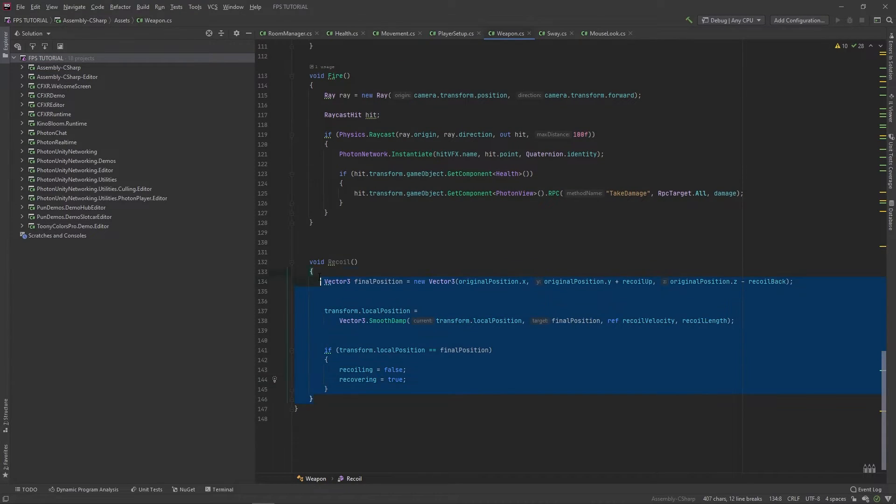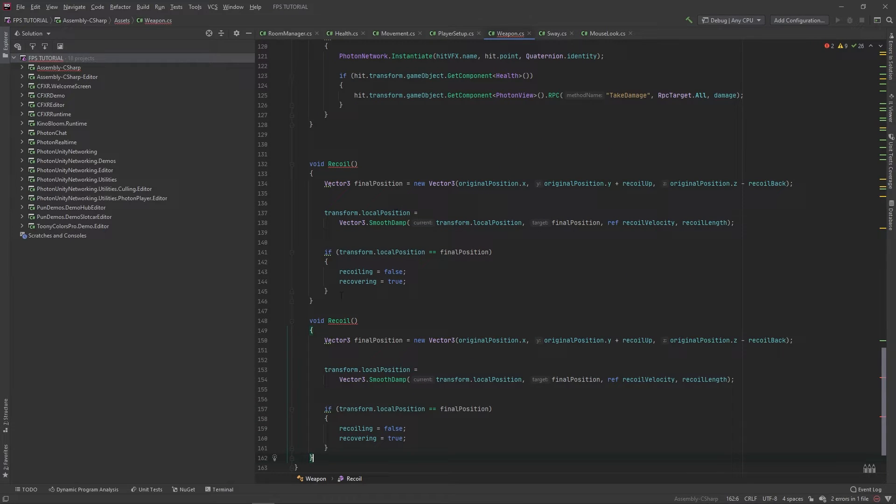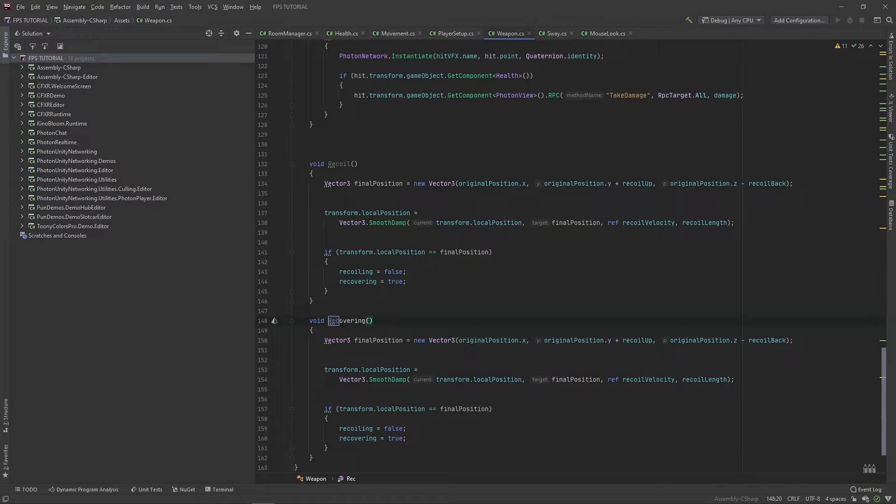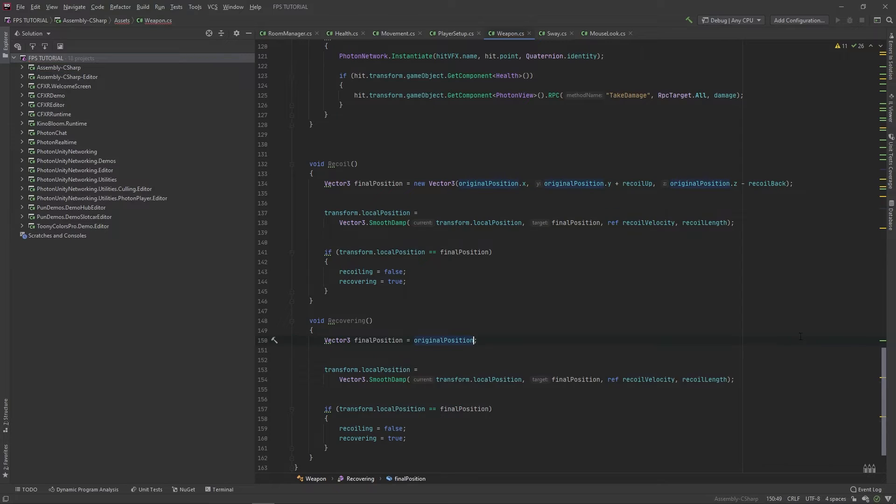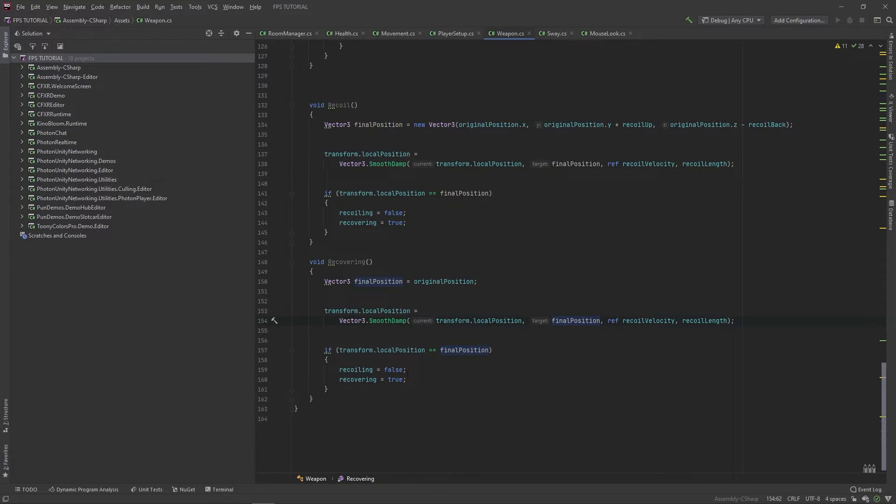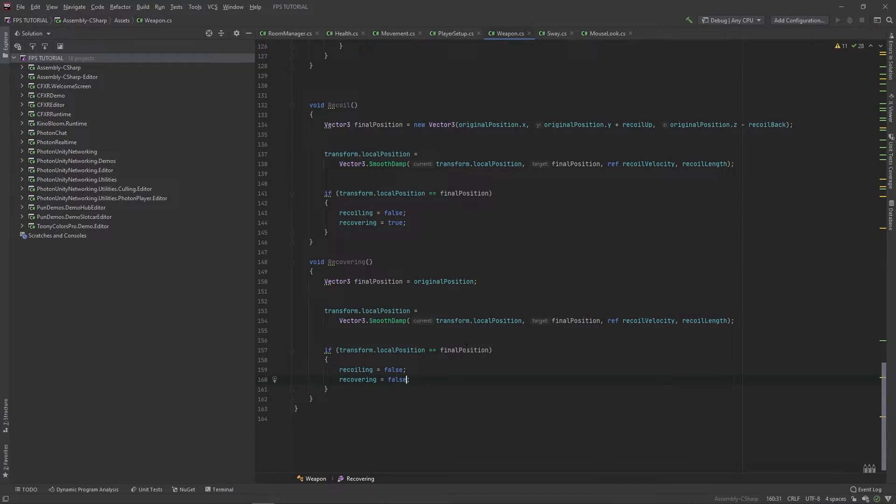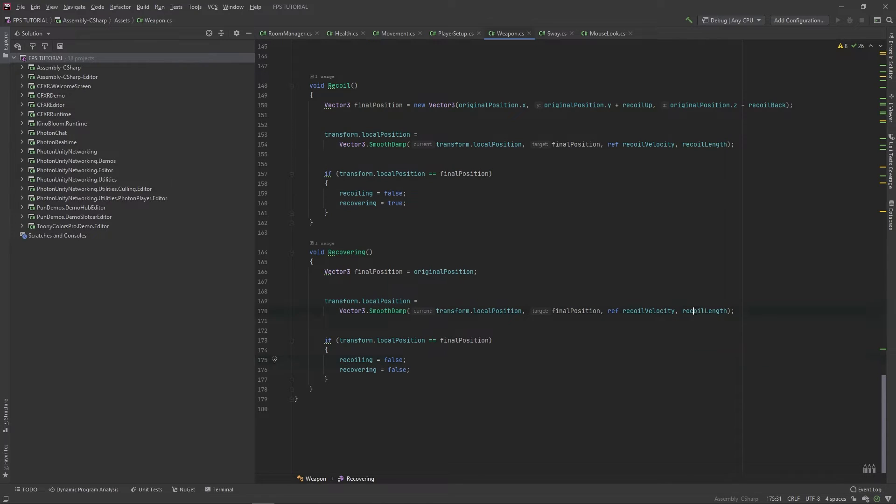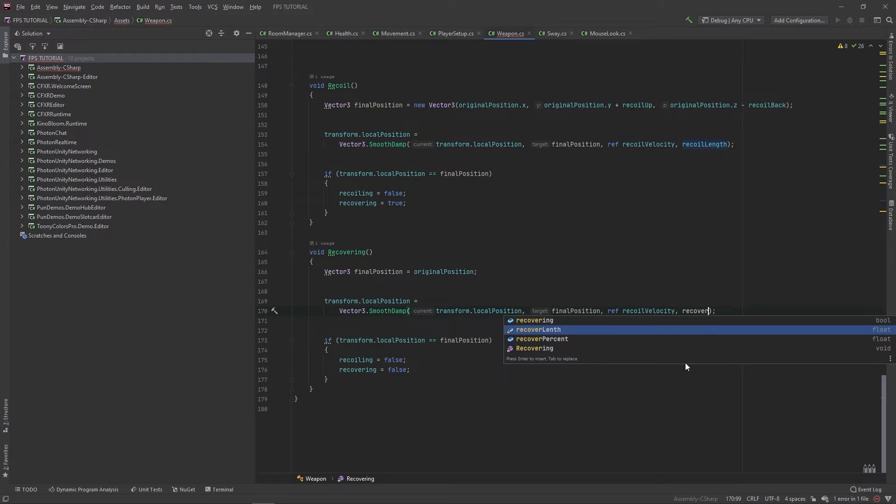Now let's copy and paste this method and just double check to make sure everything's right. We'll name this one recovering. We'll set our final position equal to our original position. And down here, we'll set recoiling to false and recovering to false. Also, let's change this to recover length.